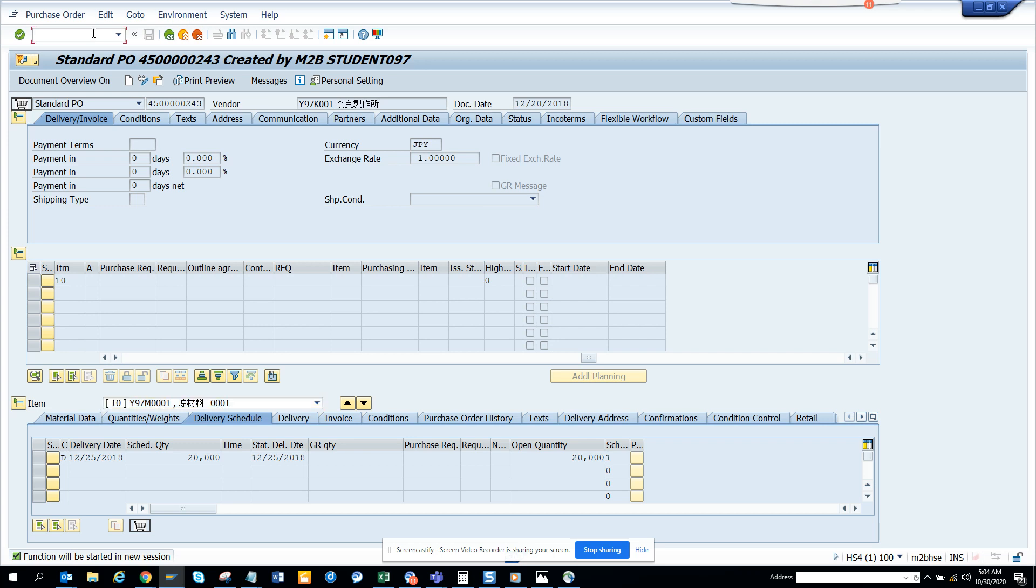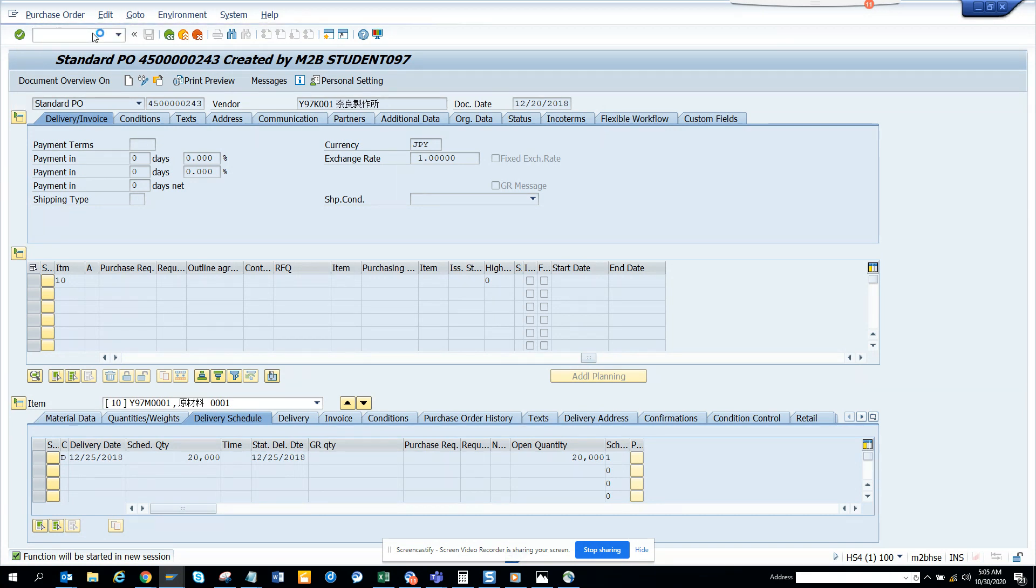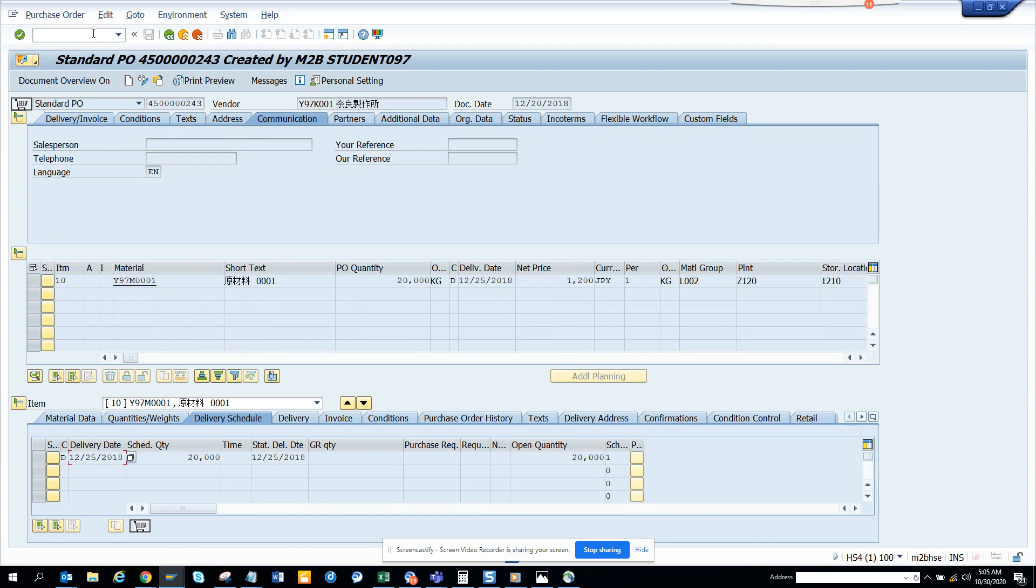Hi friends, now we're going to discuss something that's very helpful in SAP. So what happens is suppose I am in this transaction ME23N, and here I want to see the purchase order. Here we can see there are invoices and all those things.